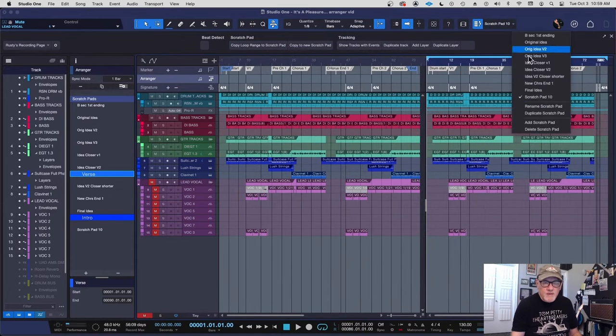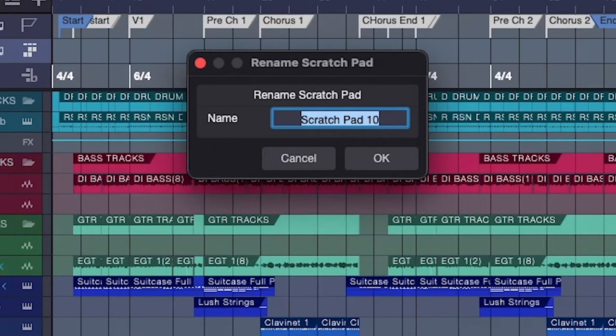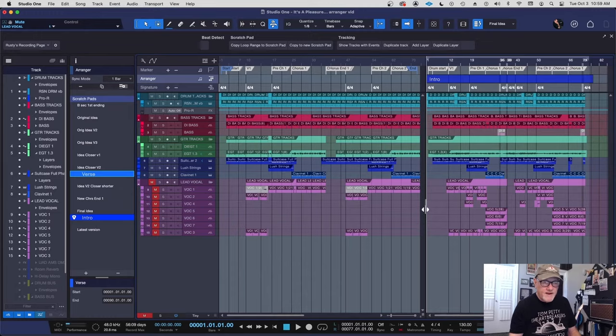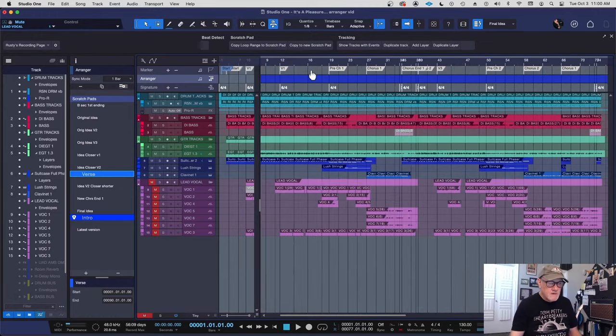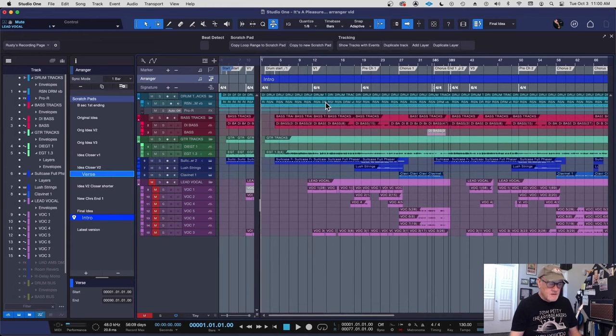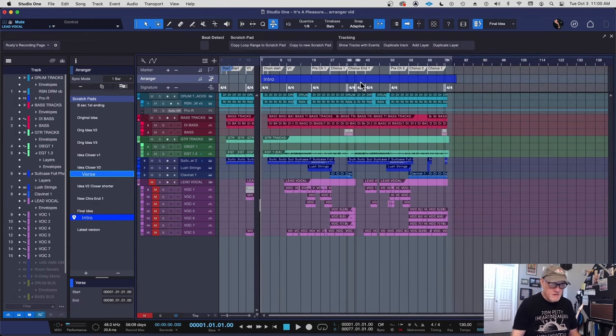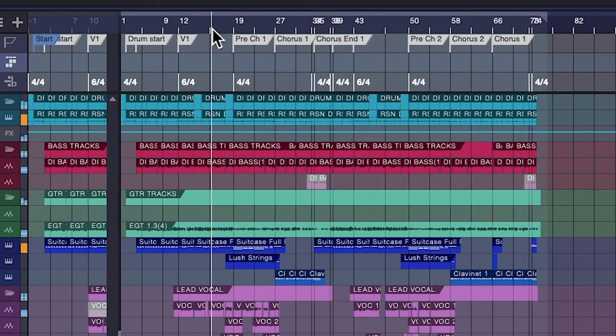I can relabel it, rename it as latest version. You know, call it whatever I want to call it. And I've got all these different scratch pads up here. Here's the final idea. And notice, this final idea was dragged over here with an arranger track. Here's that verse going into the pre-chorus.